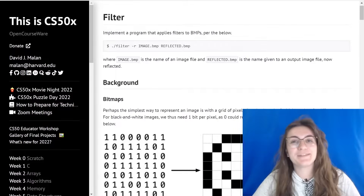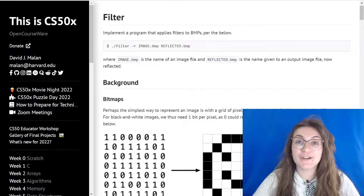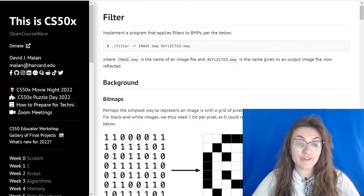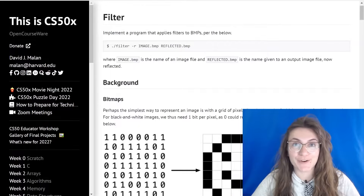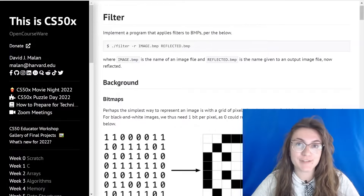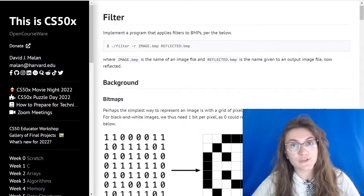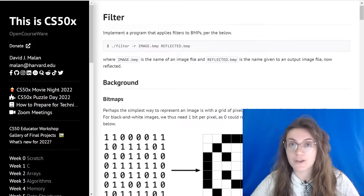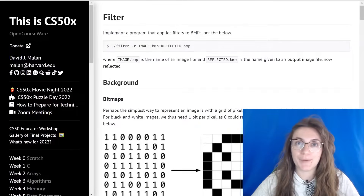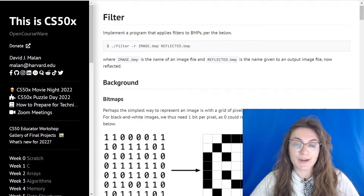Hi everyone! My name is Jovanna Proença and today we're gonna solve Filter. Filter is a problem of CS50. If you want to get the solution of this problem and other programming problems, check the description below.